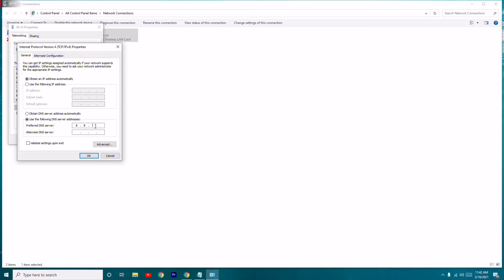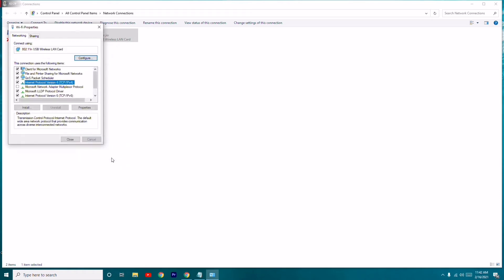Enter 8.8.8.8 as the preferred DNS server. For the alternate DNS server, enter 8.8.4.4. Click OK. This uses Google's public DNS and most probably the issue will be fixed after this step.